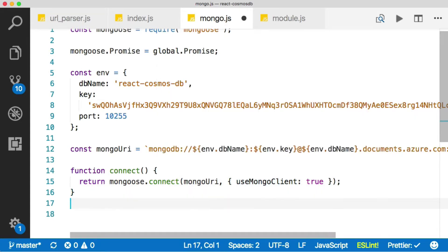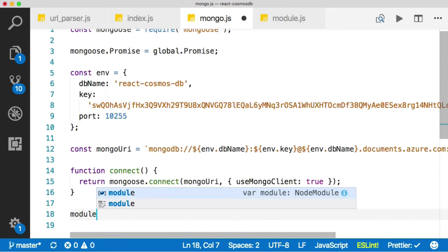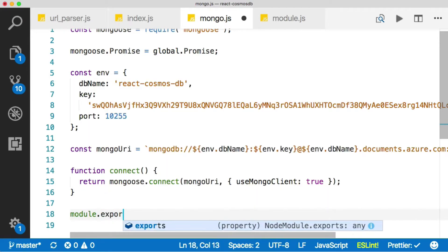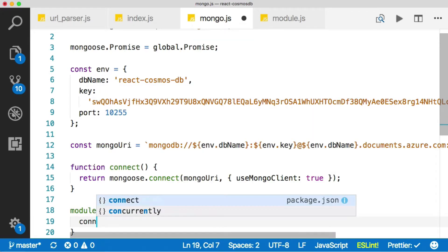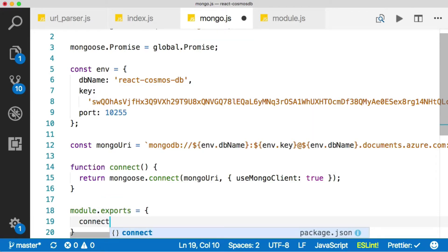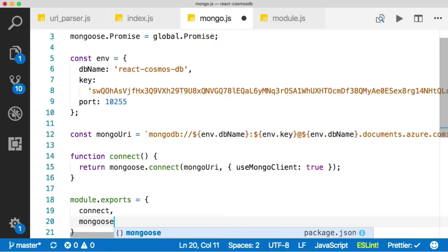And that's what it will do if we provide this here instead of the one that Mongoose comes with. And then let's just export this stuff back out. So module exports equals, and then we have a connect function and we have the Mongoose object, which we're going to use later on.